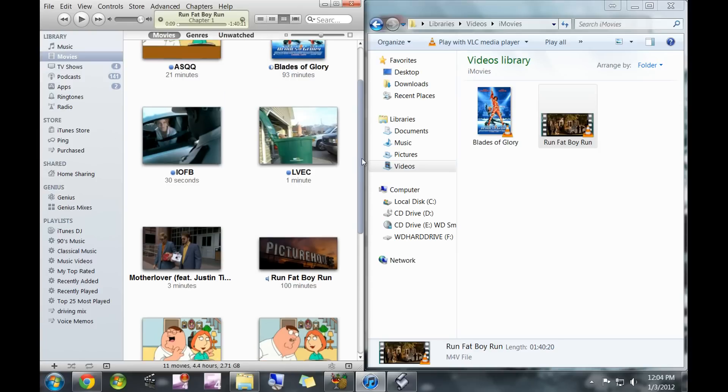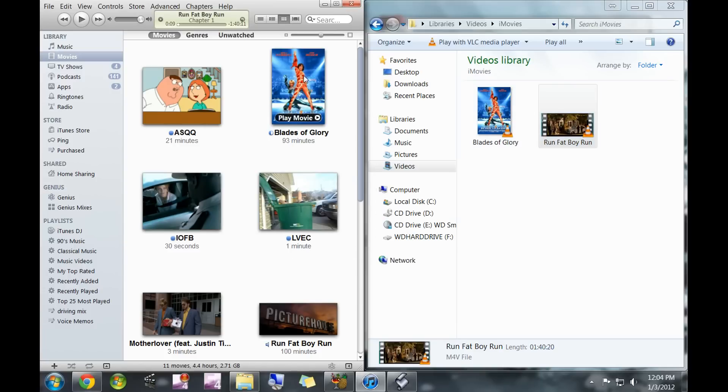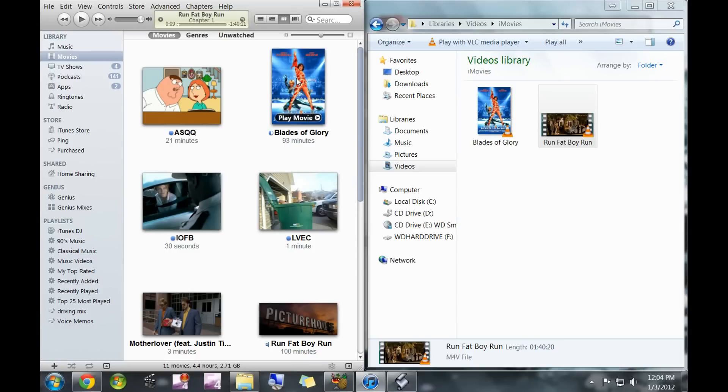Just real quick, as you can see, there are two movies in my iMovies right now—Blades of Glory and Run Fat Boy Run. This one has the nice cover, and this one's just one of the random frames. I'm going to show you how to get this DVD cover in a short little video right after this one.